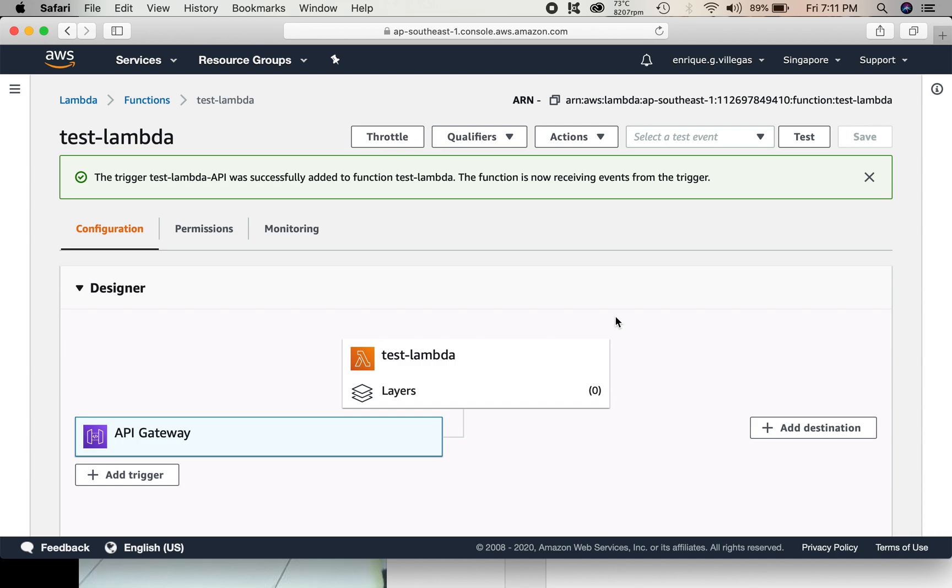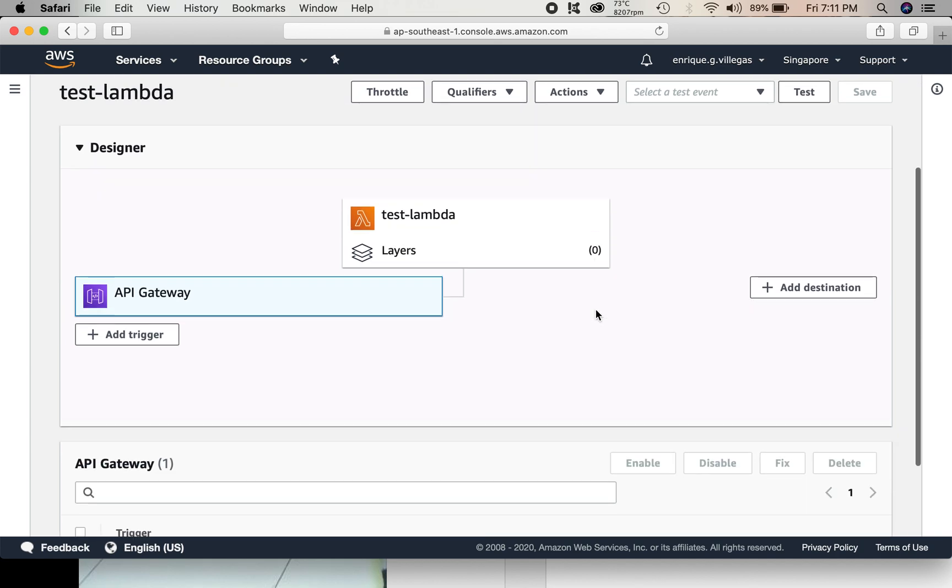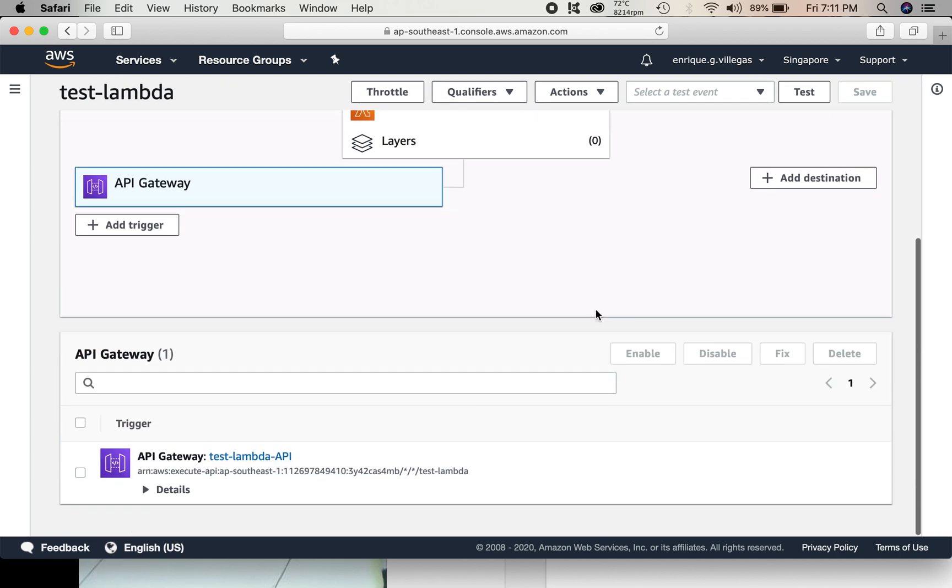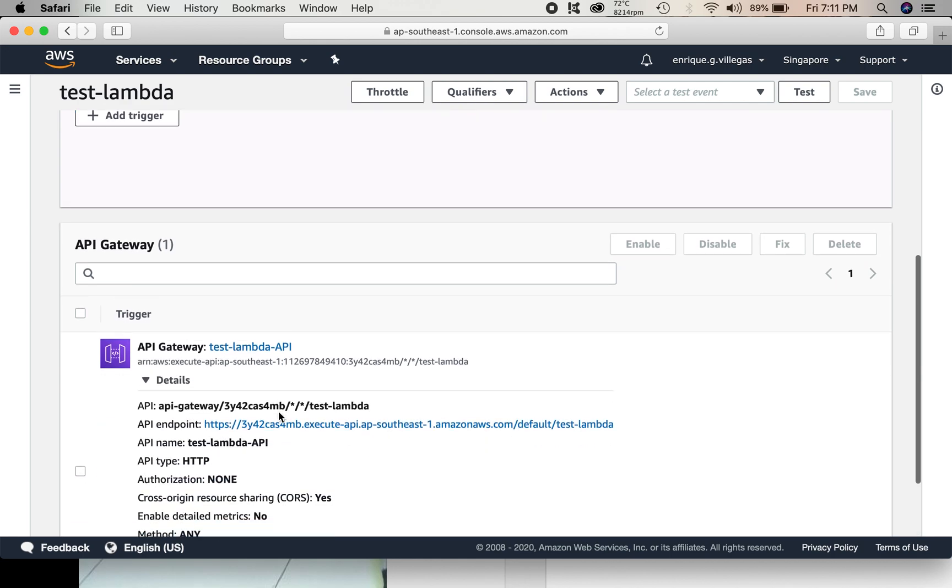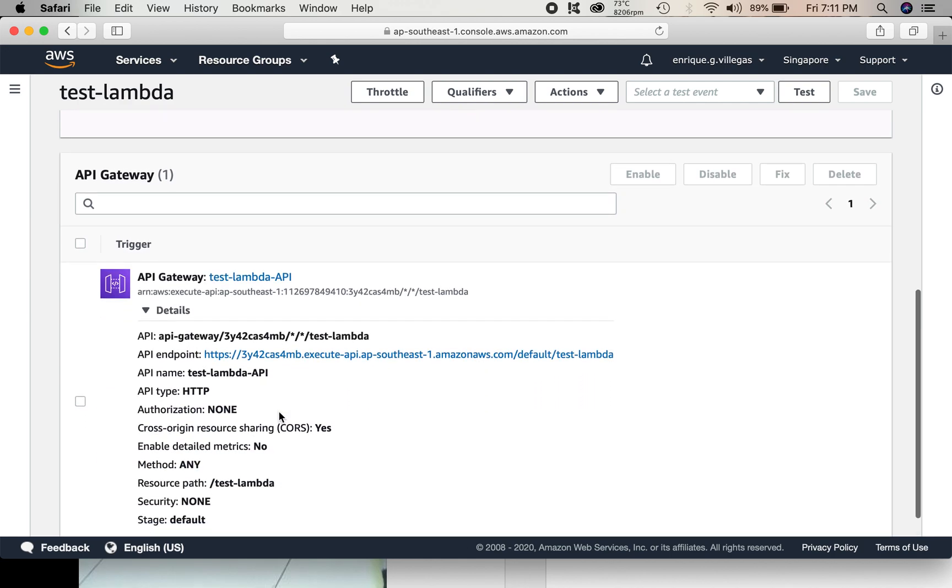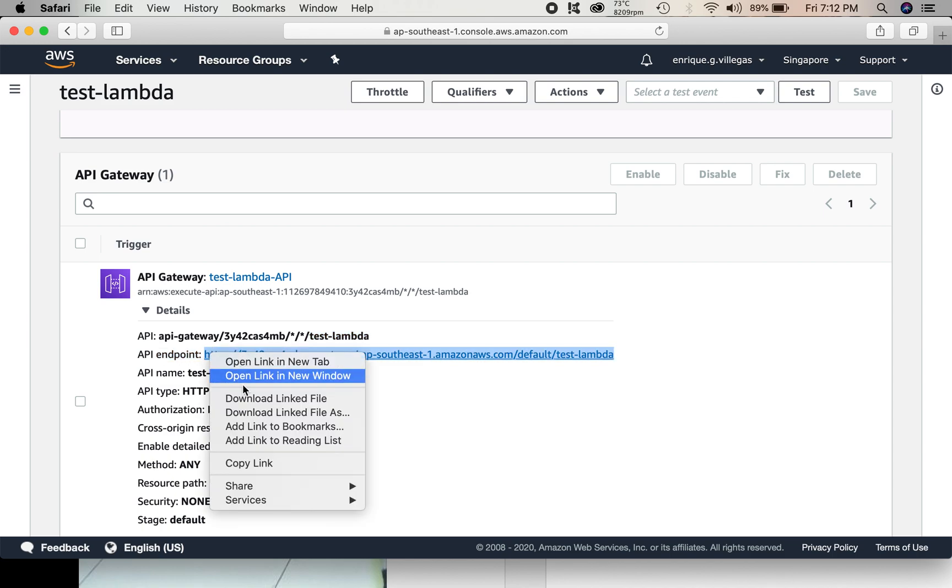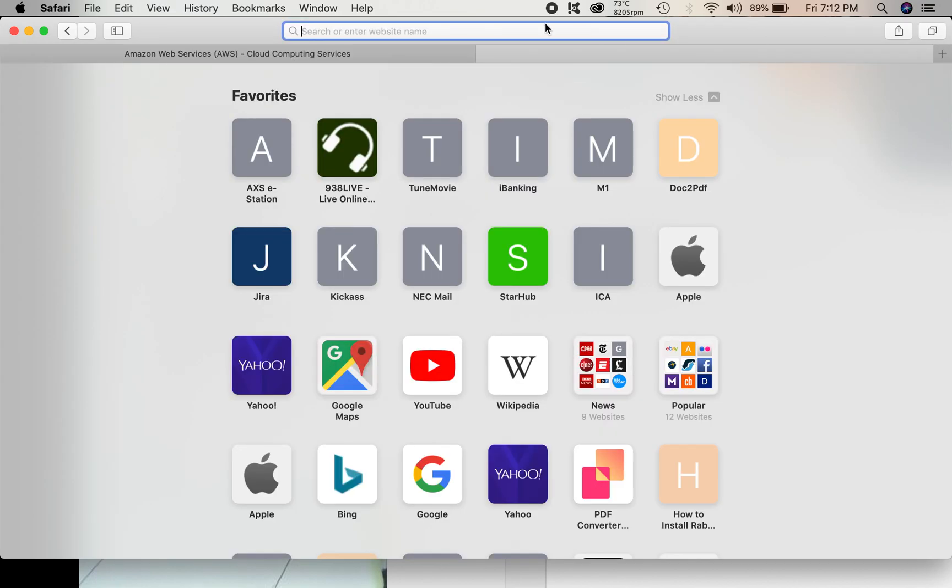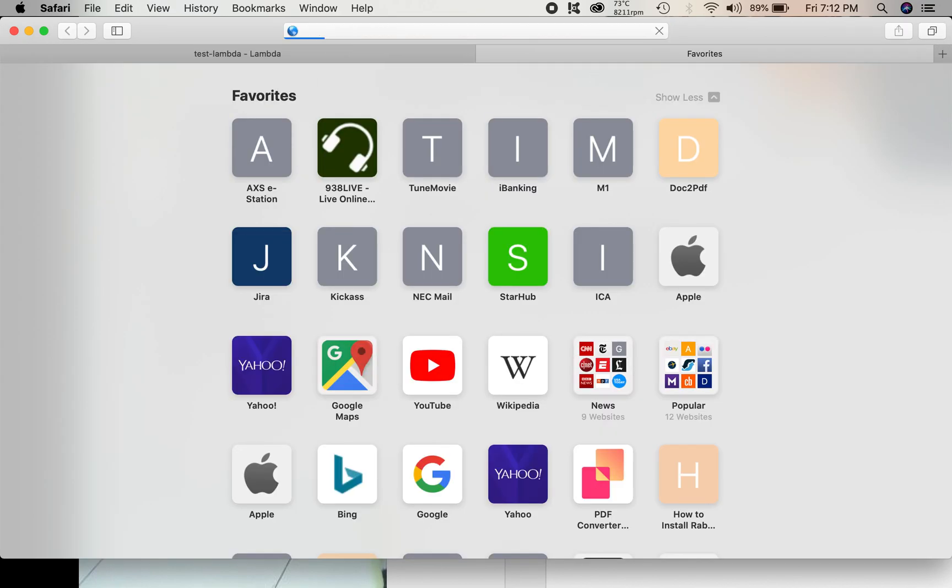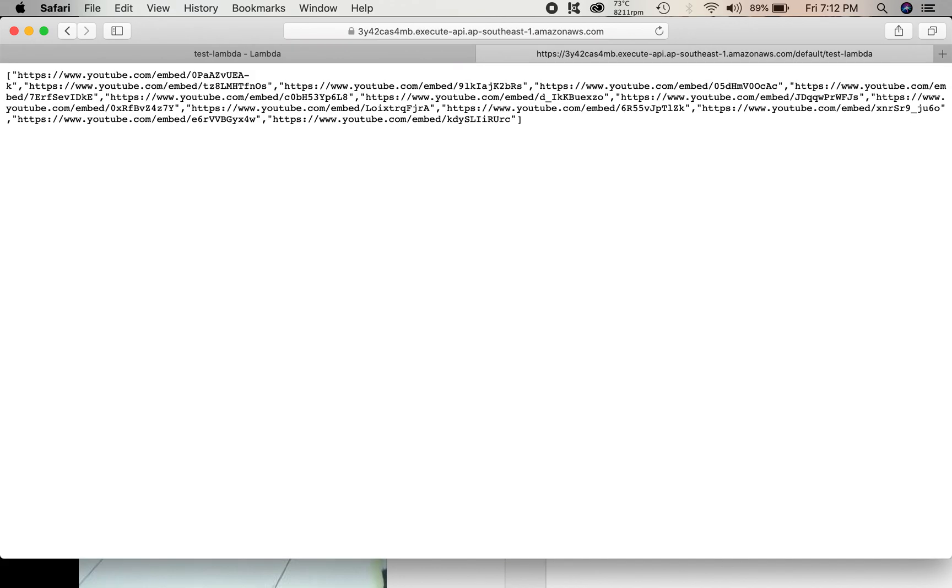So after we created our API gateway, let's check first the details. So this is the URL. We can test if it's working. Copy the URL and paste it here. So there. This is the array of URLs. So it's working.